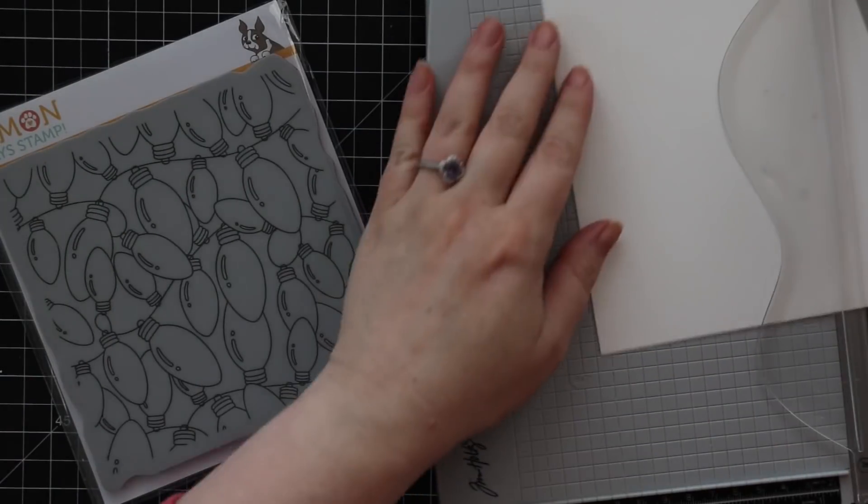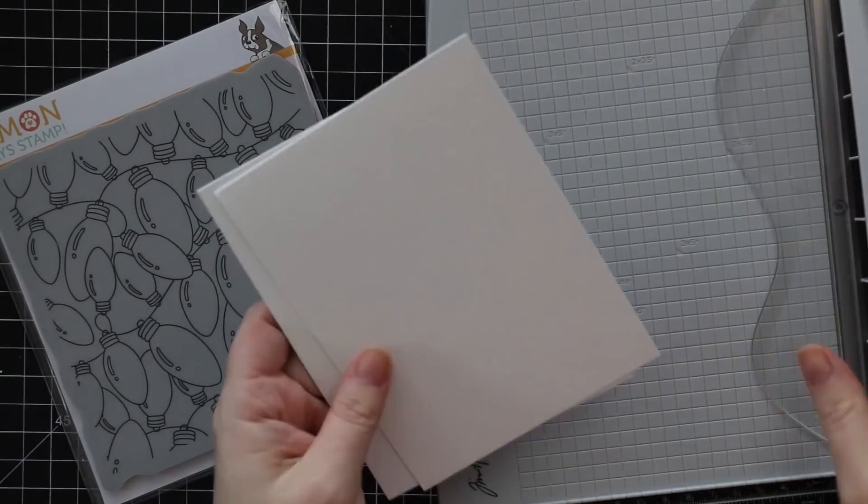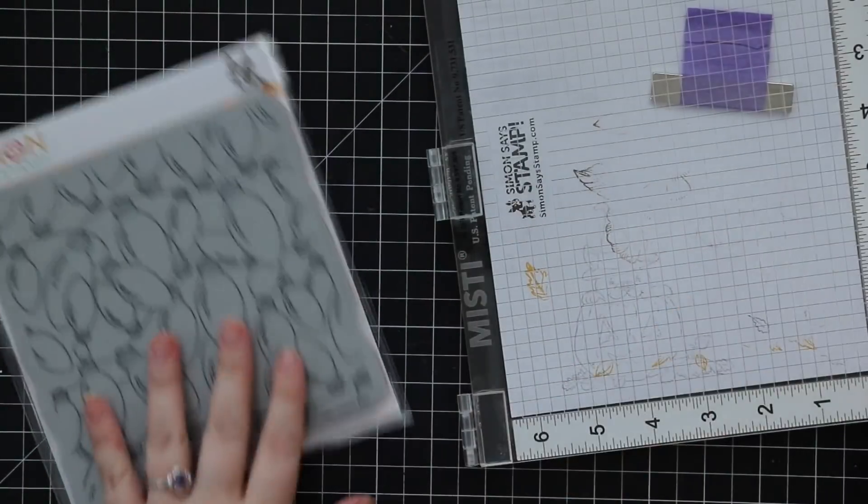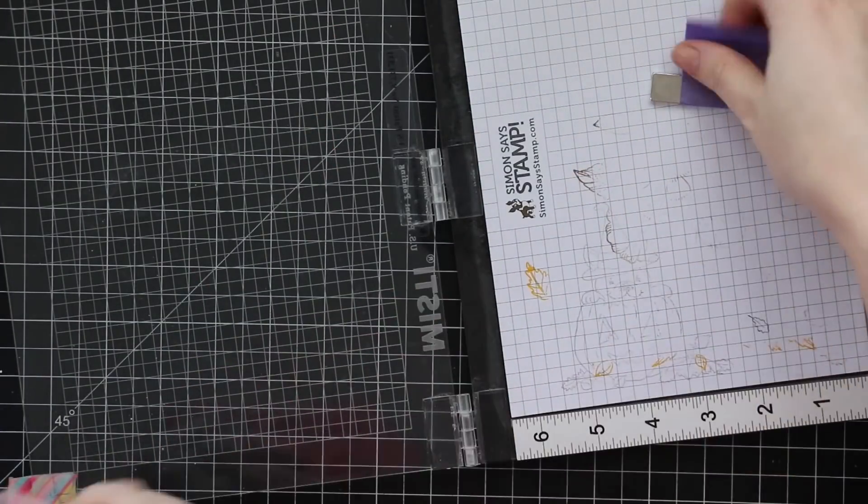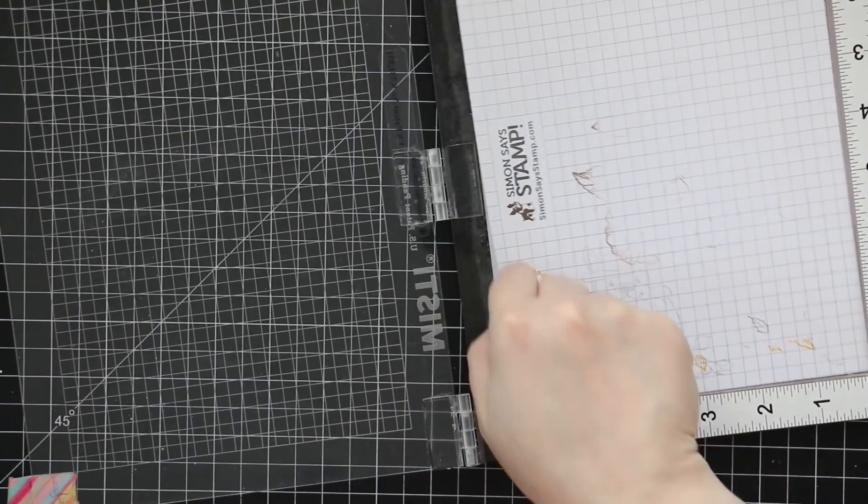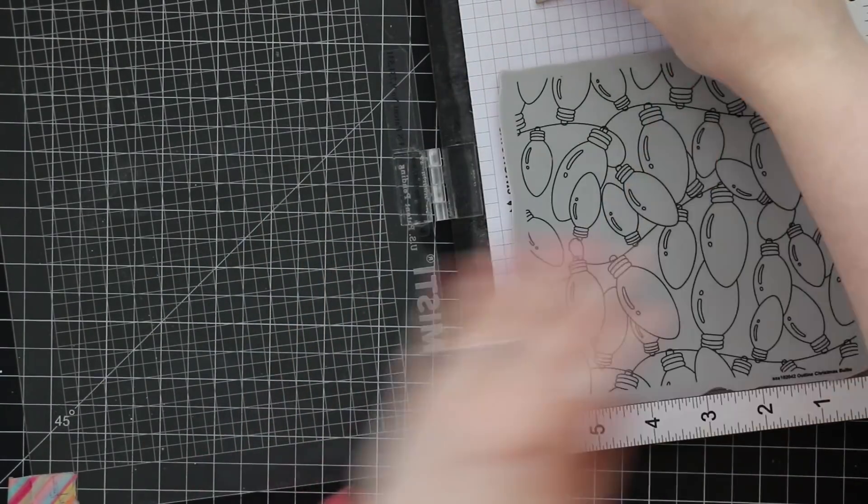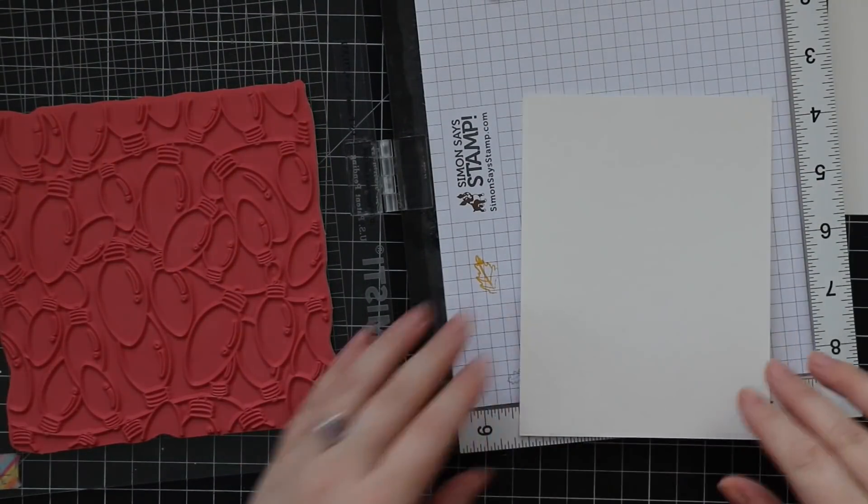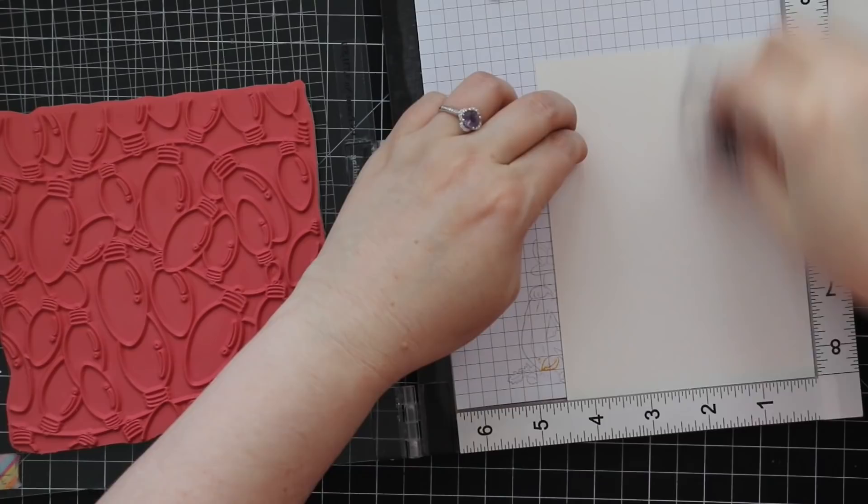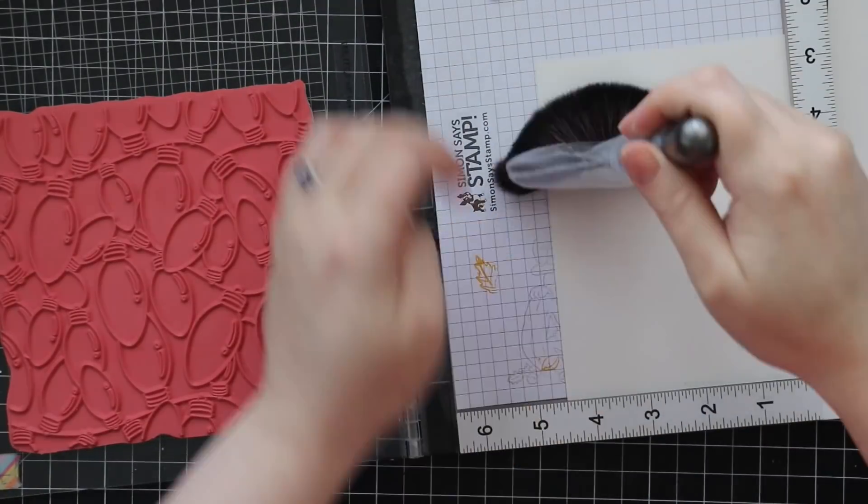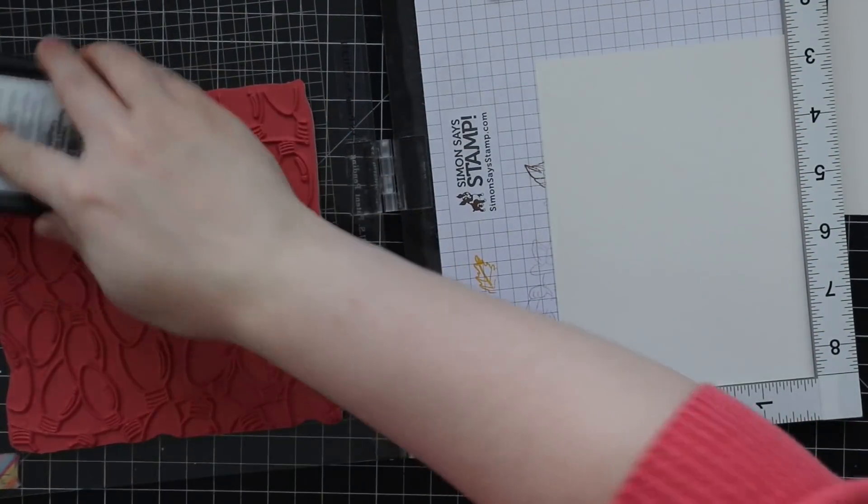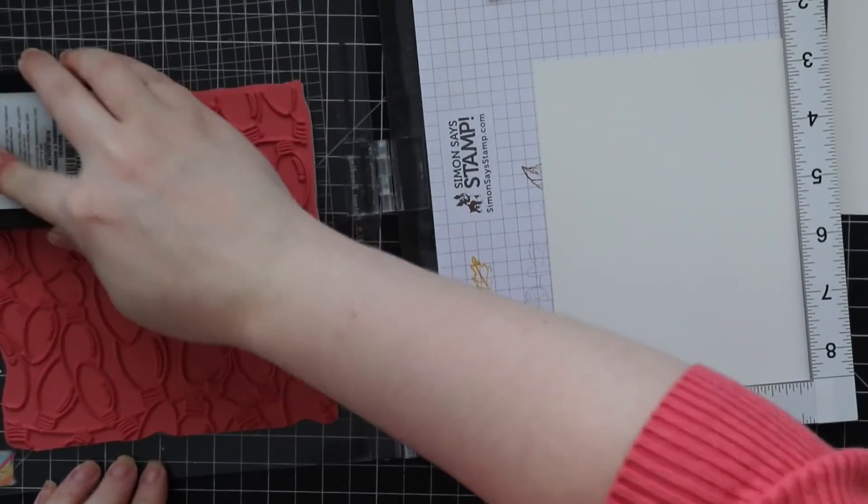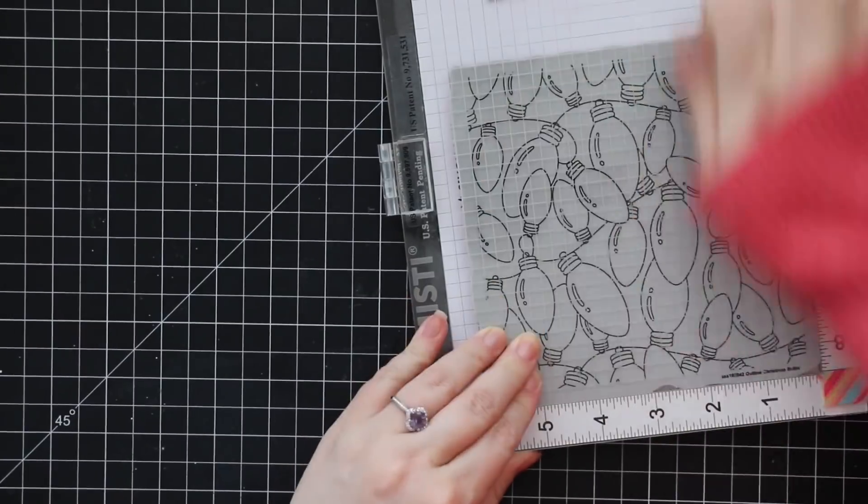For today's video I started with some bee watercolor paper which comes in six by nine inch pieces. So I cut it in half so I've got two pieces that are four and a half by six inches. And then I have the Simon Says Stamp Outline Christmas Bulbs Background. I've already done a video using this and then I was looking at it again and there's just so many options. So I wanted to use it again.